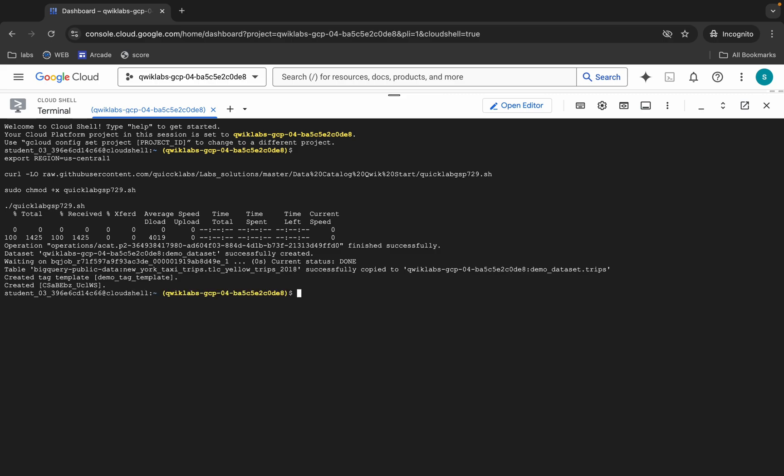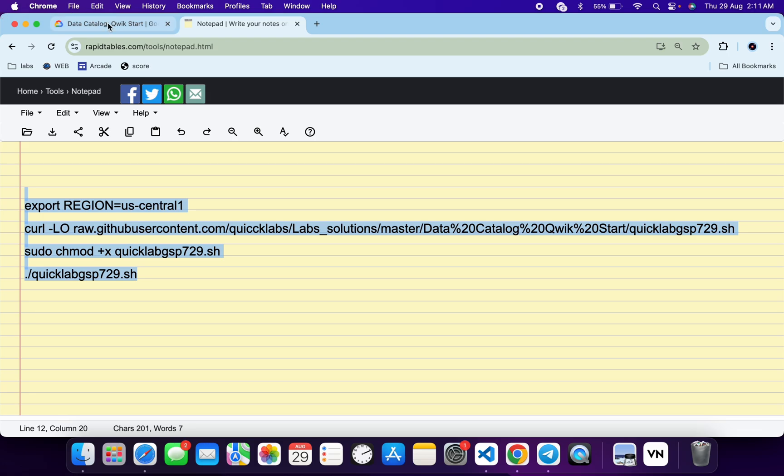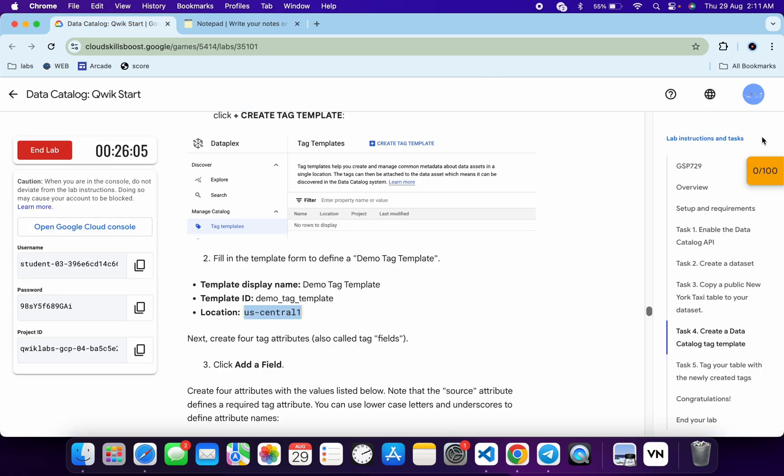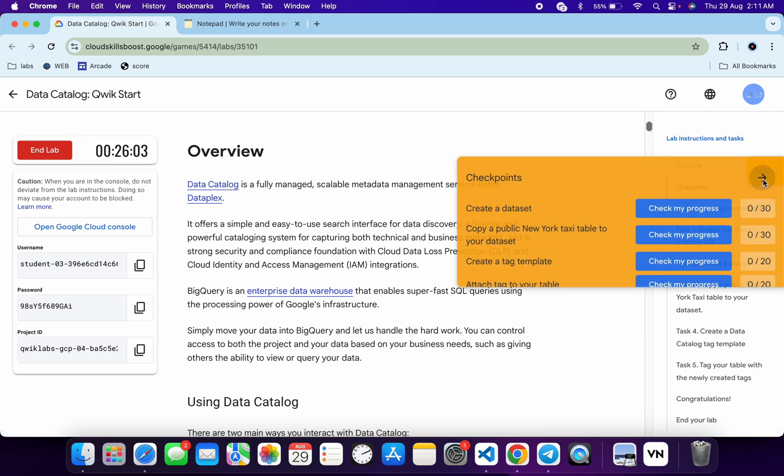And as you can see it's done. Now if you come back to the lab instructions and click on check my progress for each individual task, you will get a score without any issue. And if the